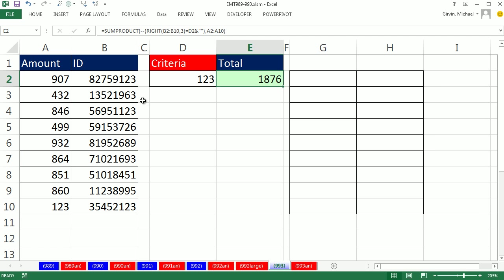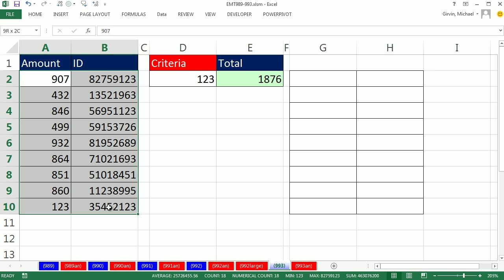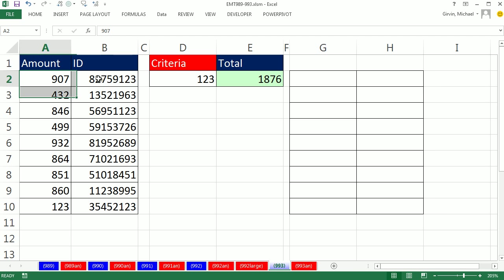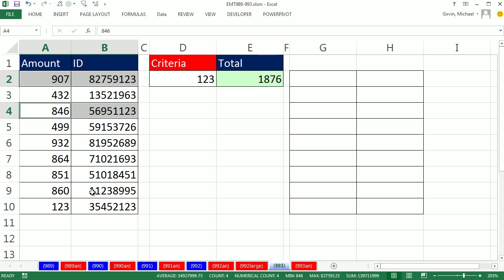In this video, we want to conditionally format only the rows that contain an ID that end in 123. So we need conditional formatting for the whole row.